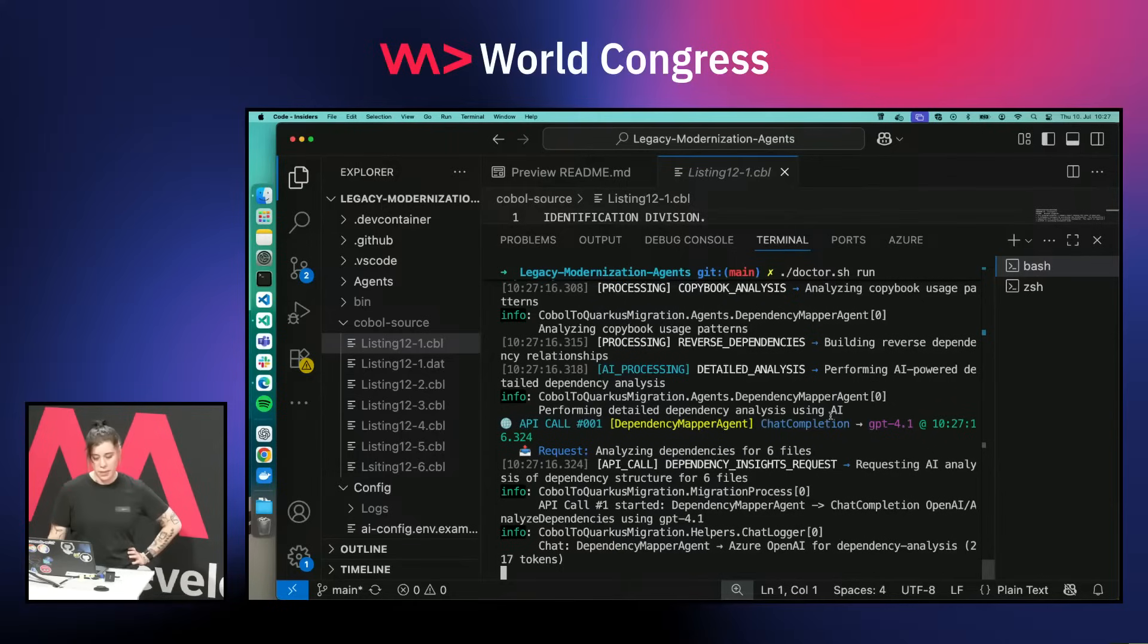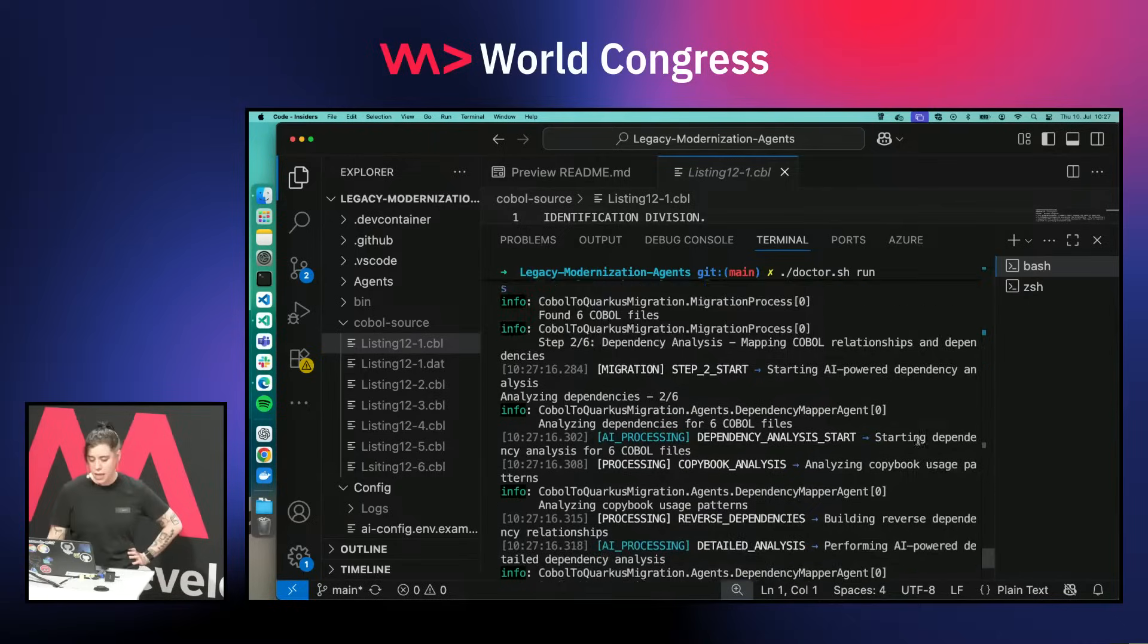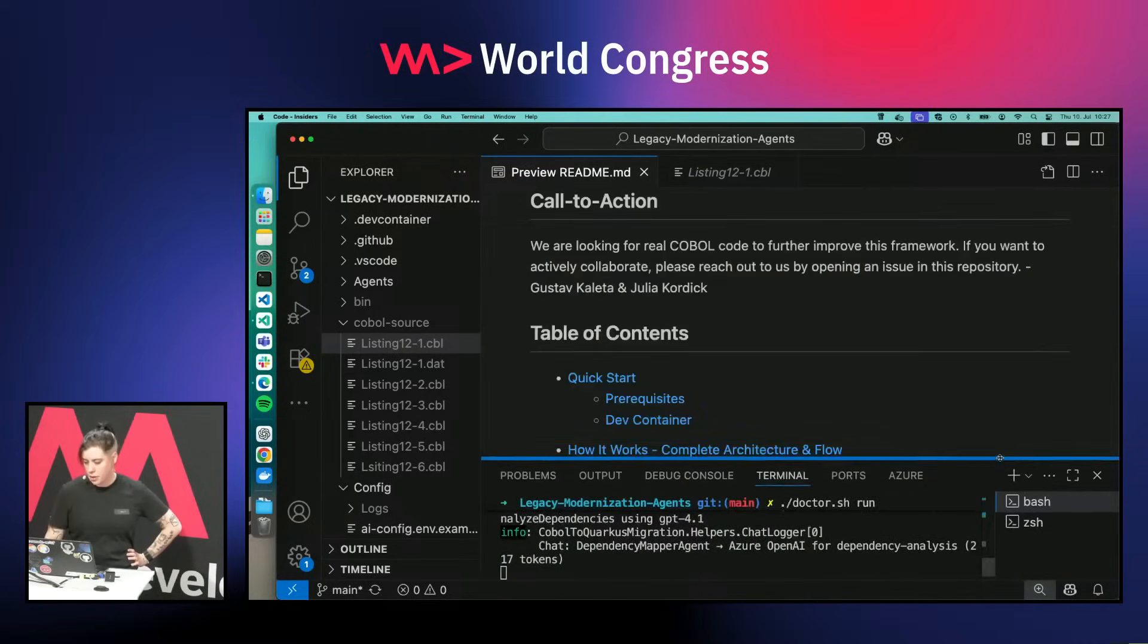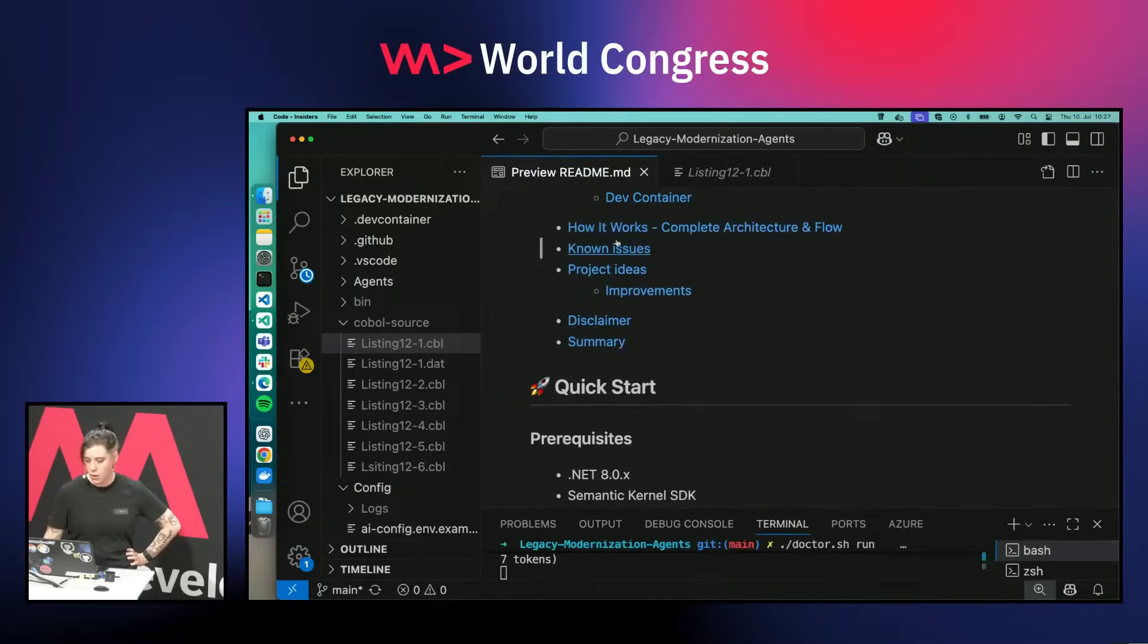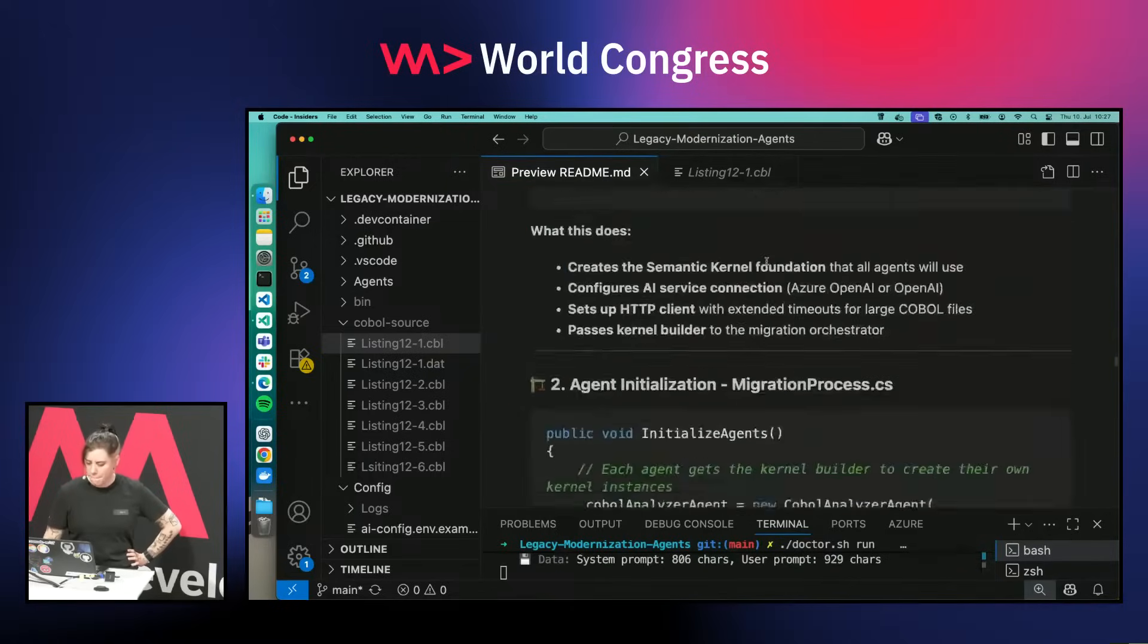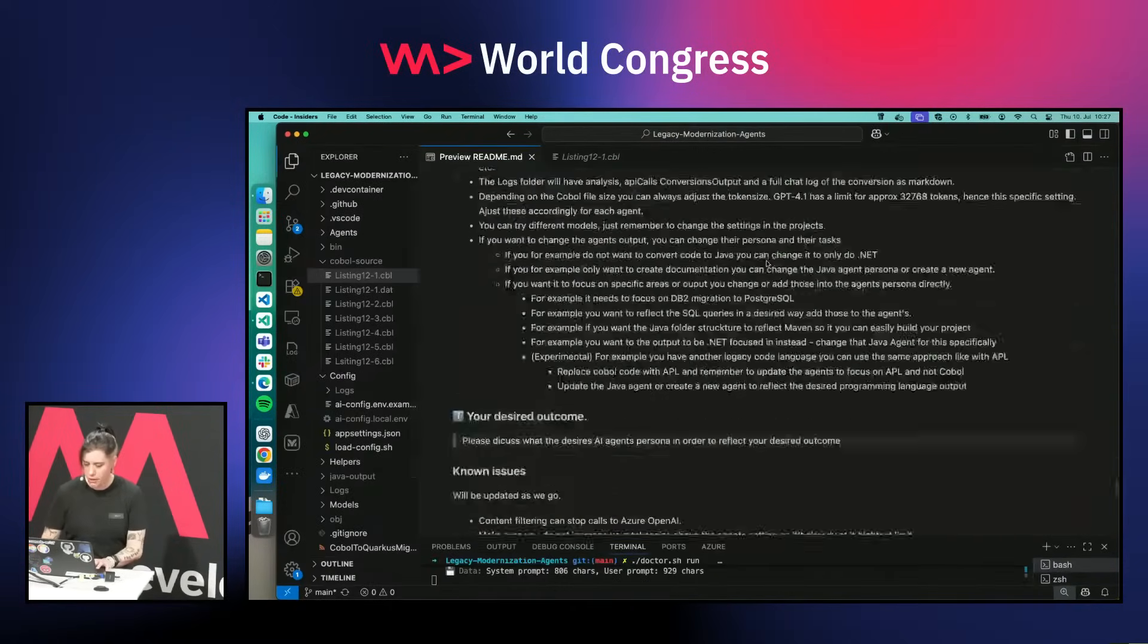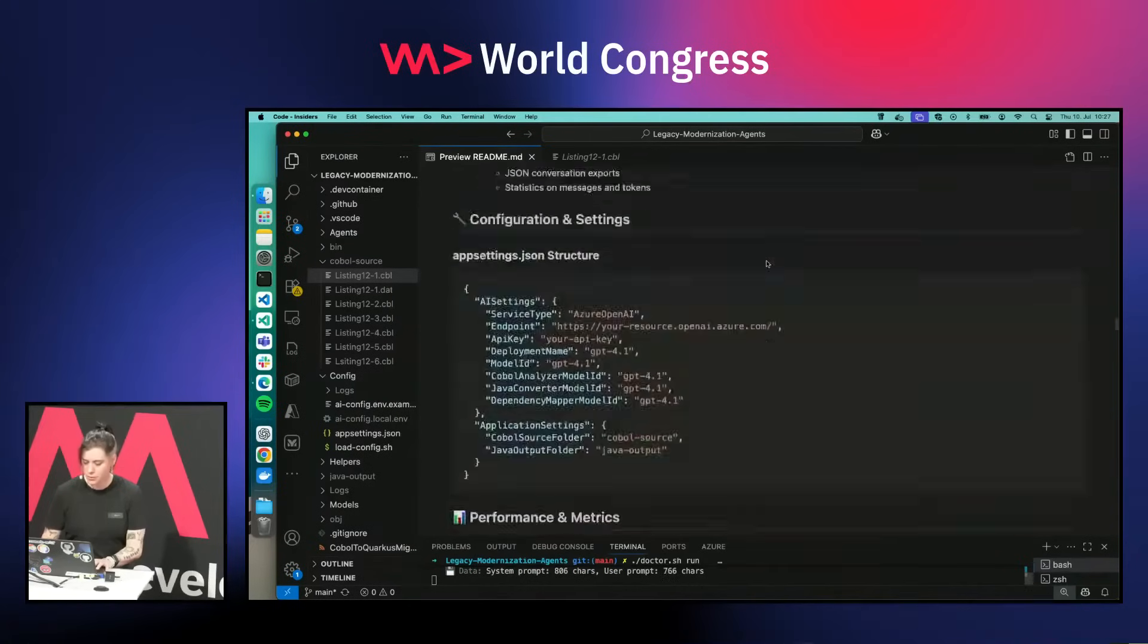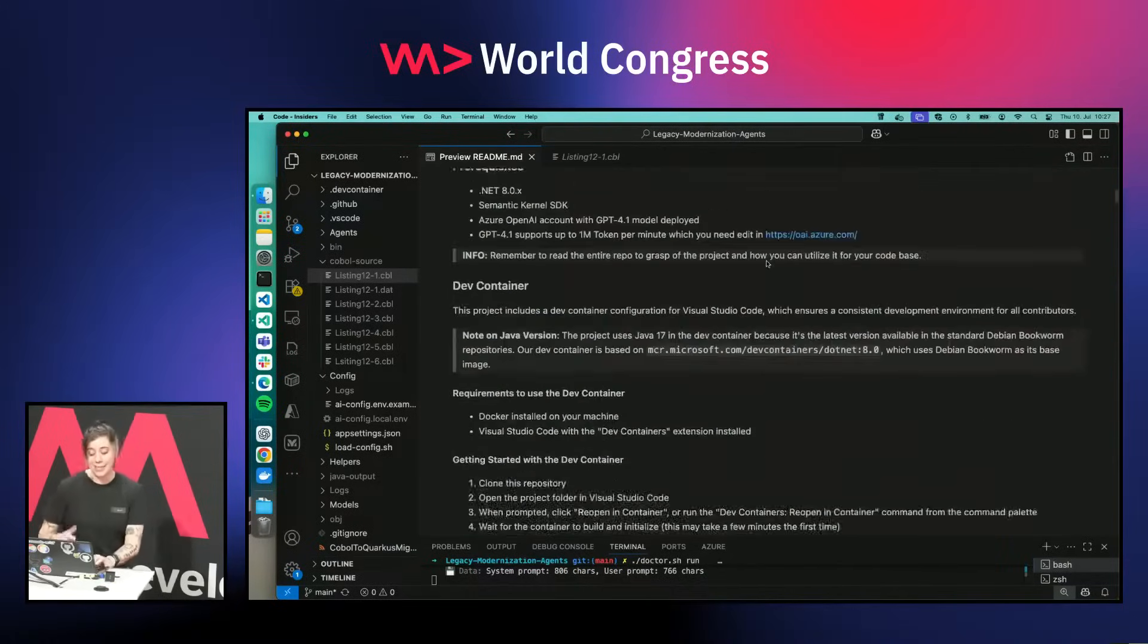You see it immediately starts working. While it's working, I will show you the flow diagram of how it works.